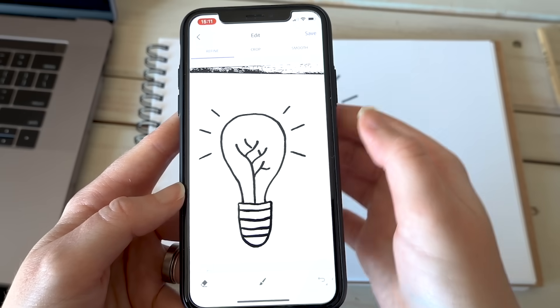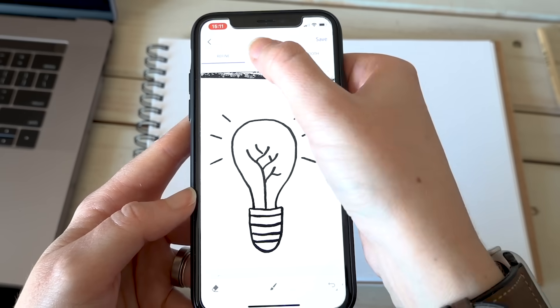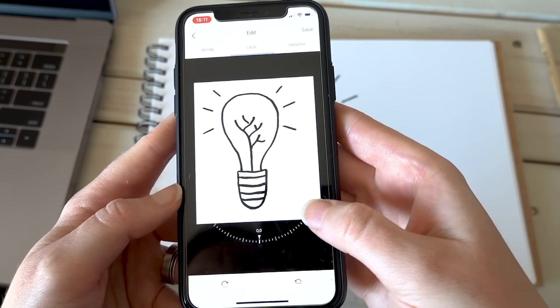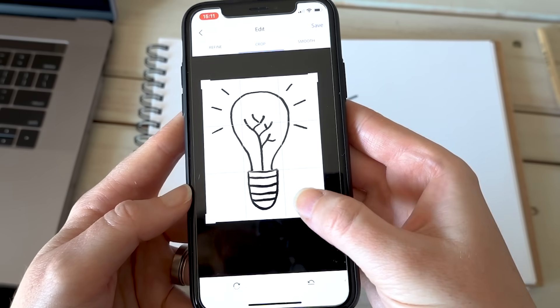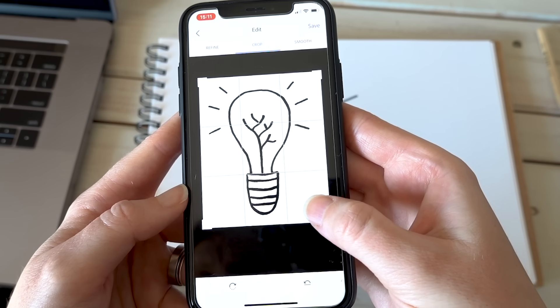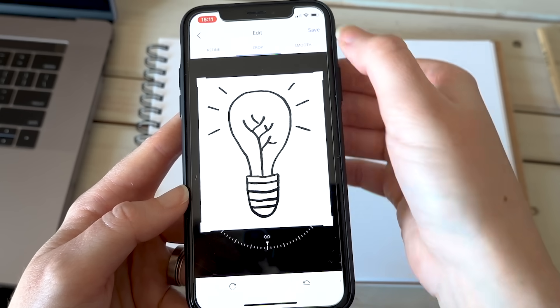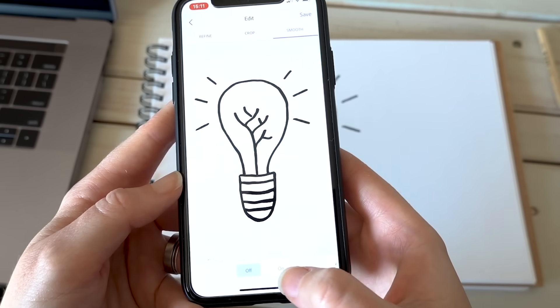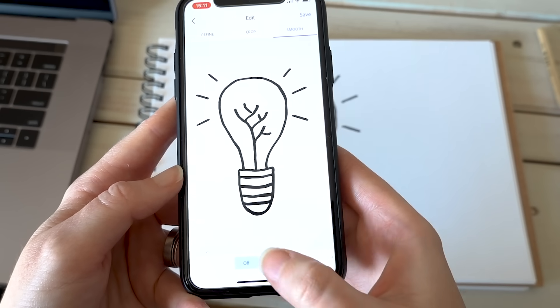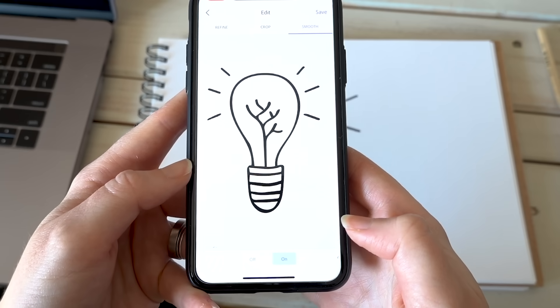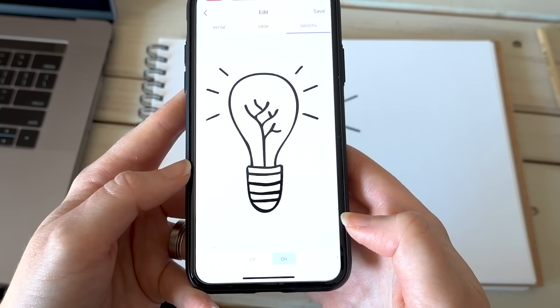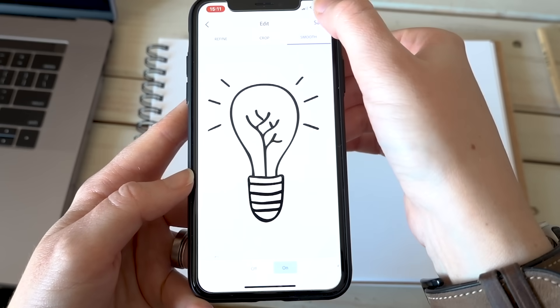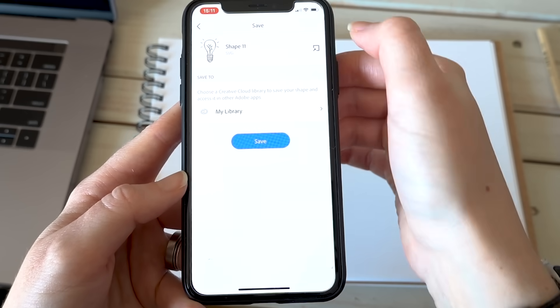Then you can hit the check mark and from here you can refine, crop, and smooth. Let's first crop the image down just by adjusting the crop rectangle. Now this is my favorite part, the smoother. Just turn on smoothing and it will start to smooth out all of the lines so it's more clean.